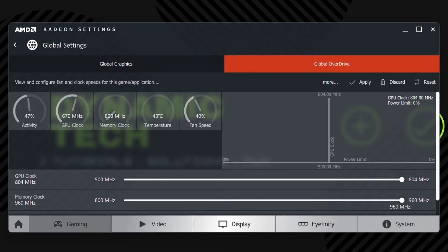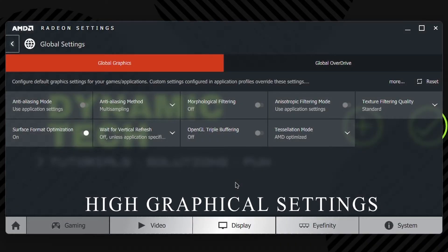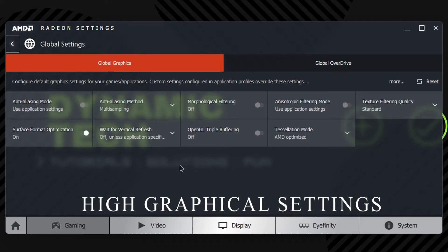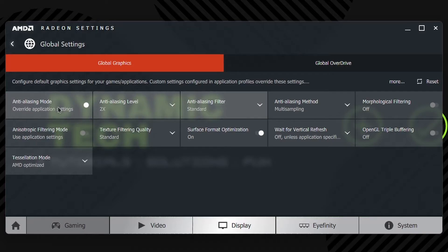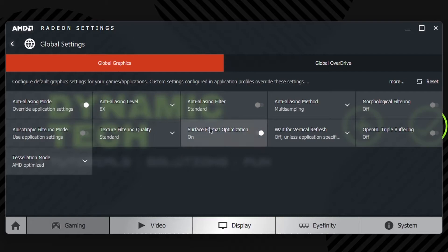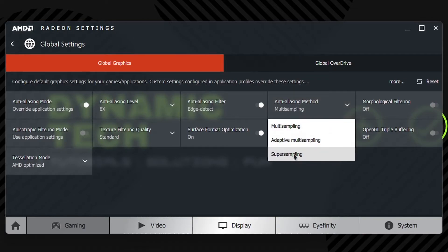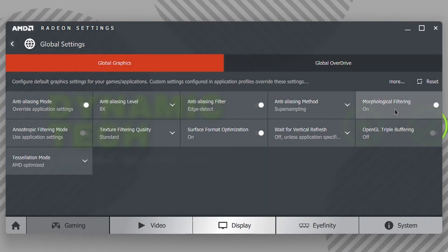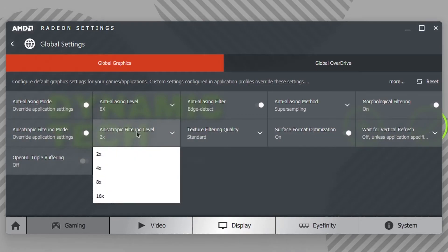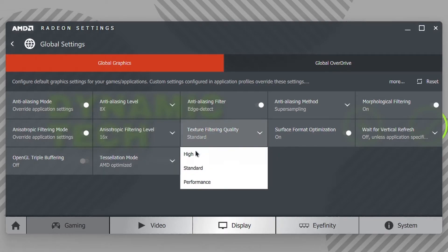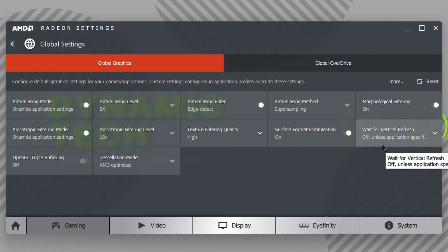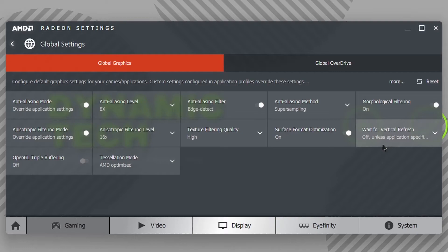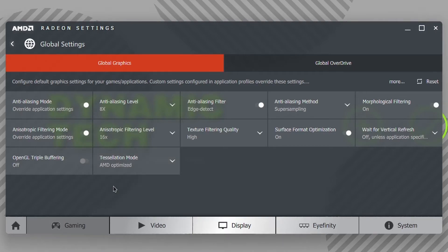If you want to play games on AMD GPUs in full graphical details, then apply these settings: Click on Anti-Aliasing Mode and override this setting. Set it to 8x and Anti-Aliasing Filtering to Edge Detect. Anti-Aliasing Method should be Super Sampling. Turn on Morphological Filtering. Anisotropic Filtering Mode should be 16x. Texture Filtering Quality should be High. Surface Format Optimization should be On. Wait for Vertical Refresh is up to you—if you turn it on, frames would be according to your monitor's refresh rate; if you turn it off, the game would run on their own FPS. OpenGL Triple Buffering is also up to you. Tessellation Mode should be AMD Optimized because it will give you better graphics with better performance.